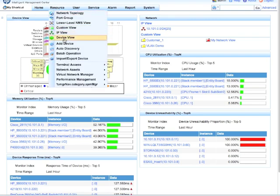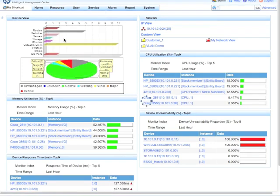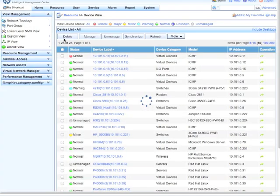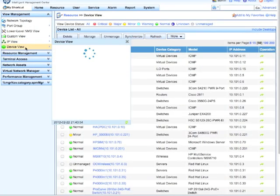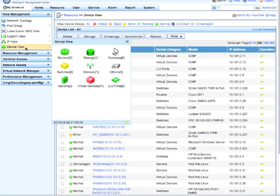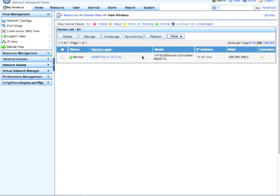So we're going to click on resources and then go into device view. Now that we're in device view we're going to click on the device view over on the left here. Just a quicker way to get us directly into the wireless devices.